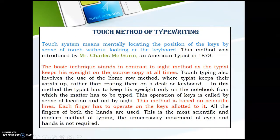The touch method of typewriting mainly means mentally locating the position of the keys by sense of touch without looking at the keyboard — the typist never looks at the keyboard. This method was introduced by Mr. Charles M.C. Durand, an American typist, in 1878. The basic technique stands in contrast to sight method, as the typist keeps eyesight on the source of copy at all times. The typist knows all the key locations and uses all fingers, enabling very good typing speed.